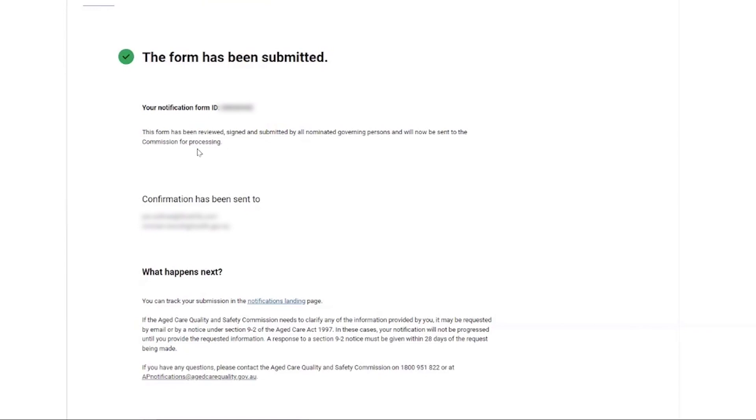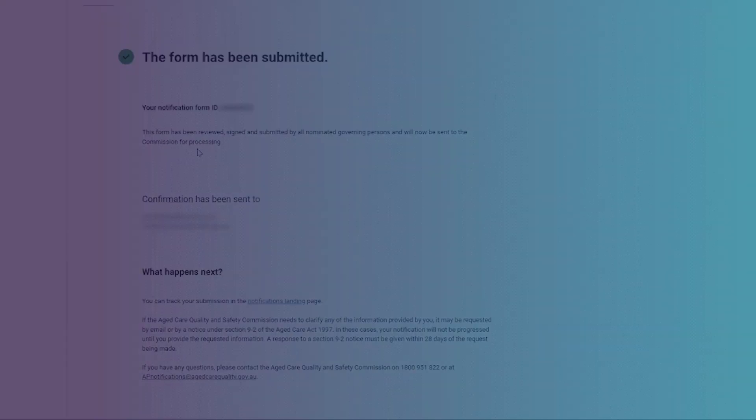And that's how a governing person user can review and submit a draft notification form on the self-service portal.